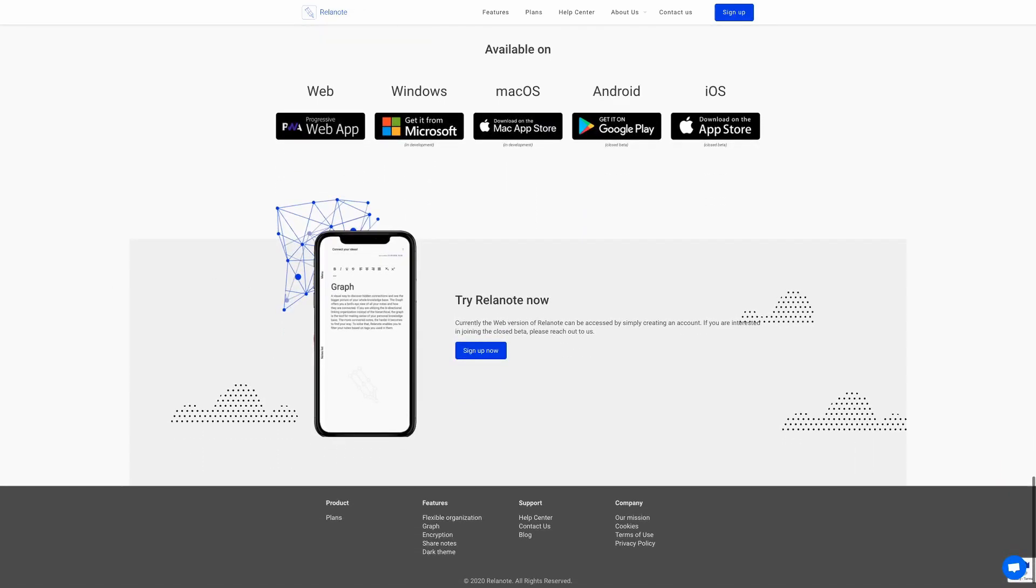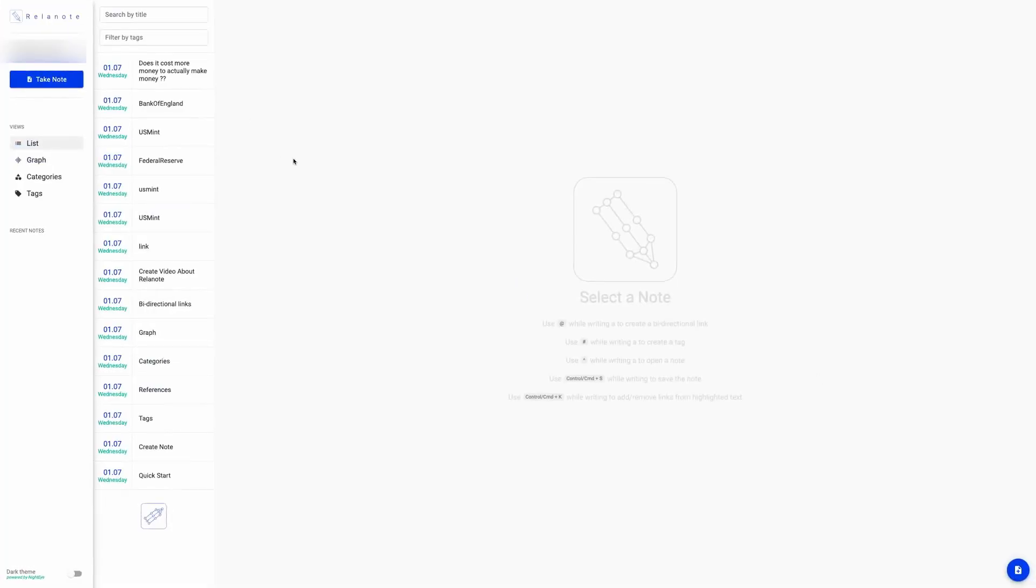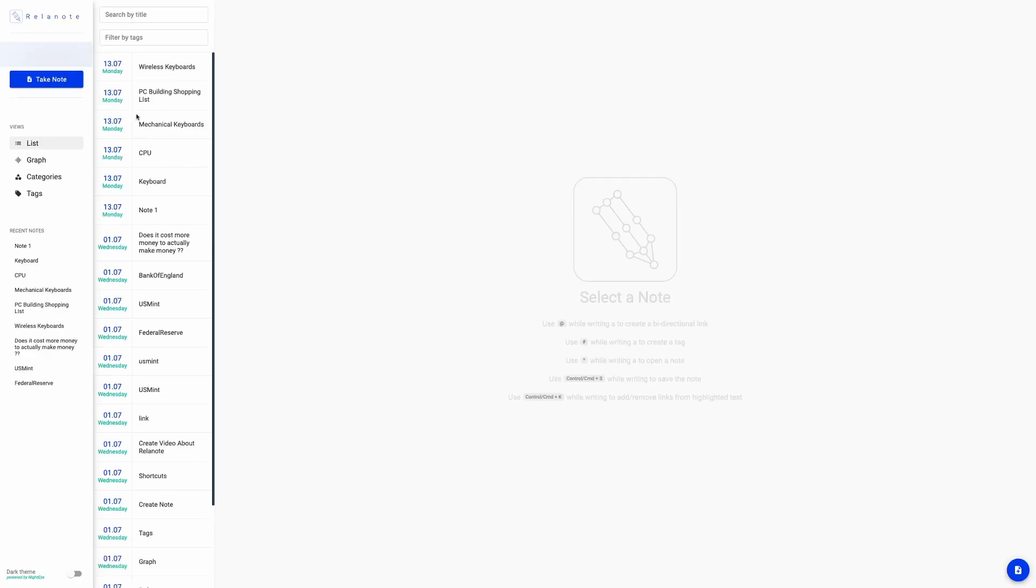That's all in terms of the Relenote website, so now I'm going to jump straight into the app and take a look and see how it all works. So as you can see, I've already been in before previously when I initially installed Relenote to just create a few notes and to test it out.